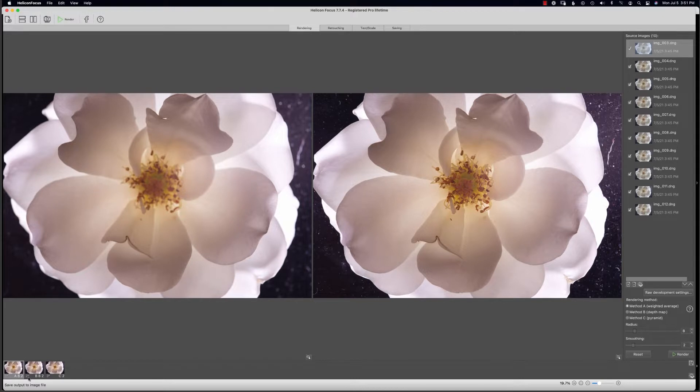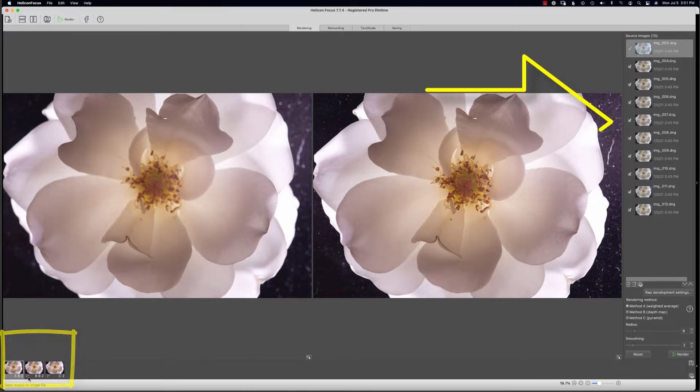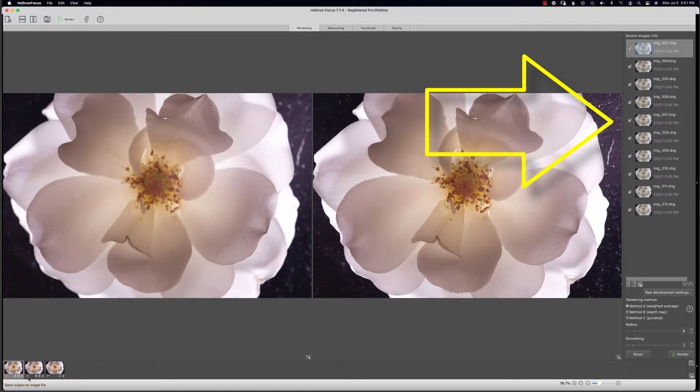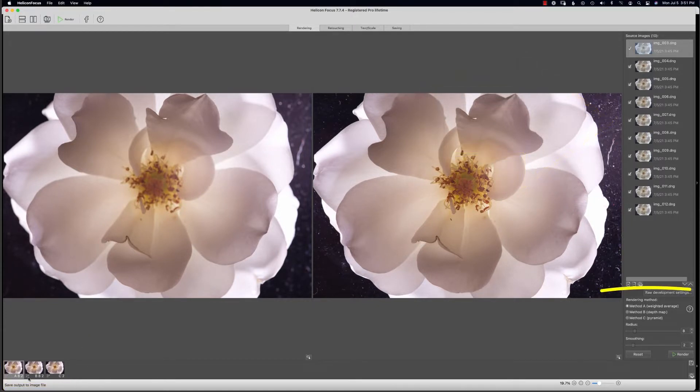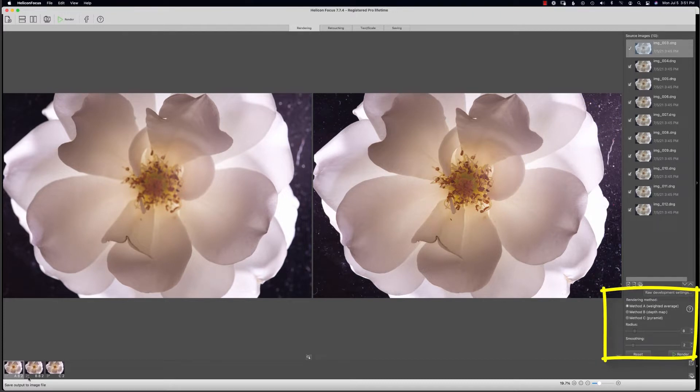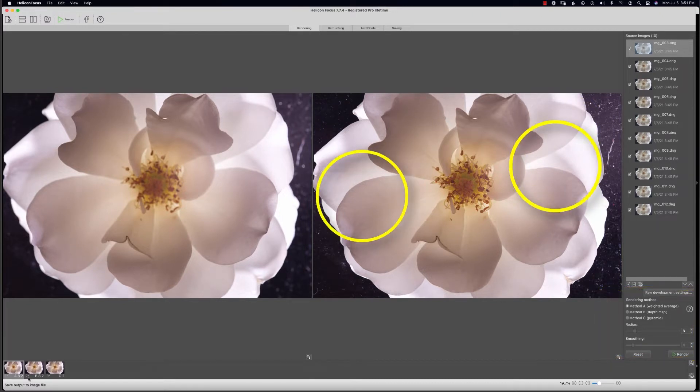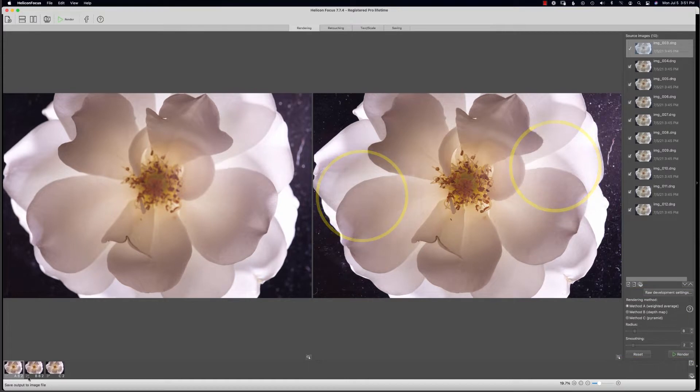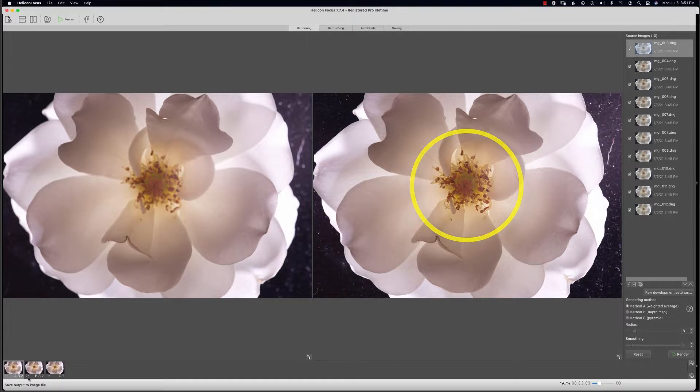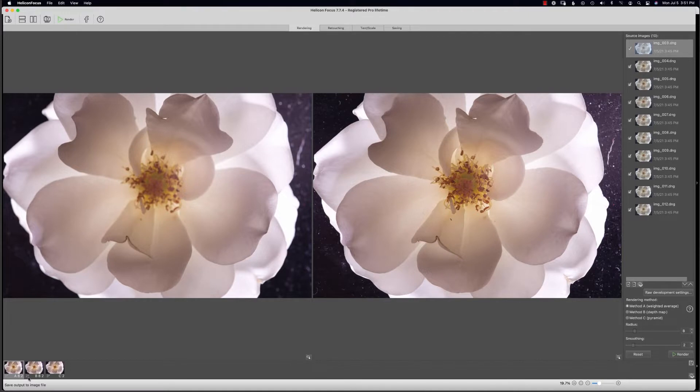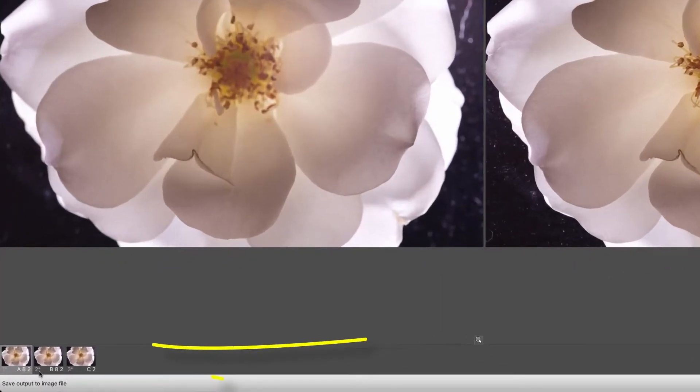Now let's share with you how to use several rendered stacked images as source files. A lot of times I feel that a particular method will work well with the soft areas of my image and another method will work better with the detailed areas. What I like to do is take the rendered stacks and merge those together.